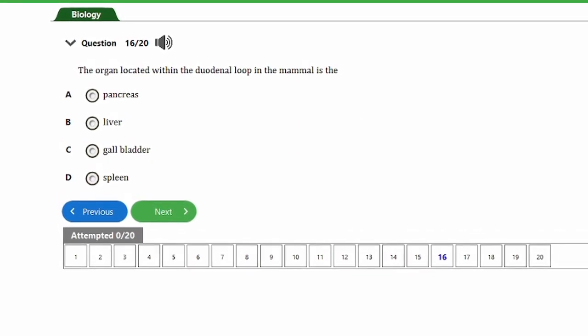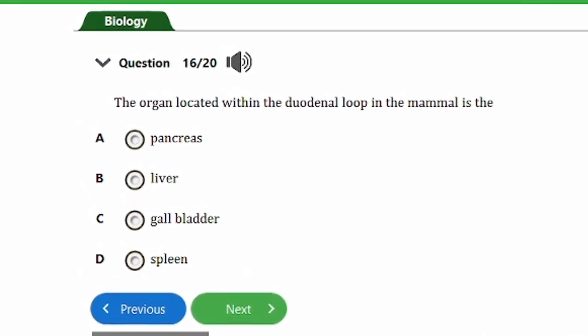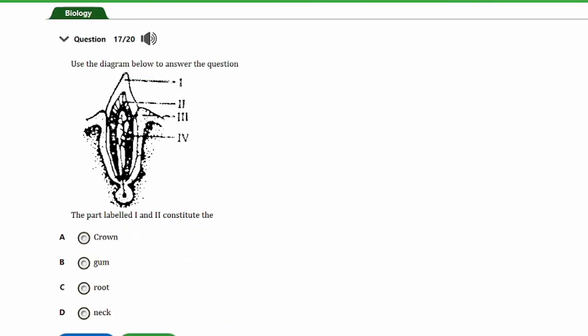Question sixteen says: the organ located within the duodenal loop in the mammal is the: a) pancreas, b) liver, c) gallbladder, d) spleen. The answer is option A, the pancreas. The pancreas is located in the duodenal loop and secretes its juice into the duodenum during digestion.